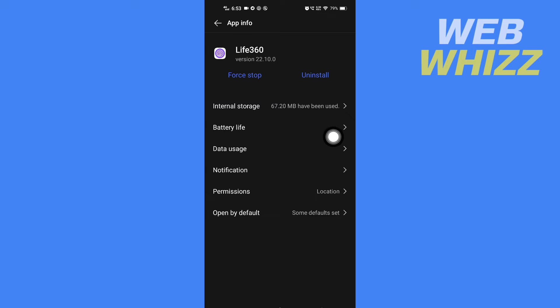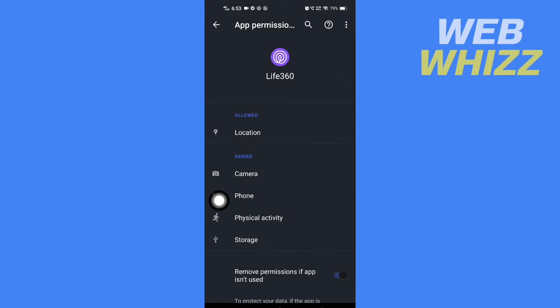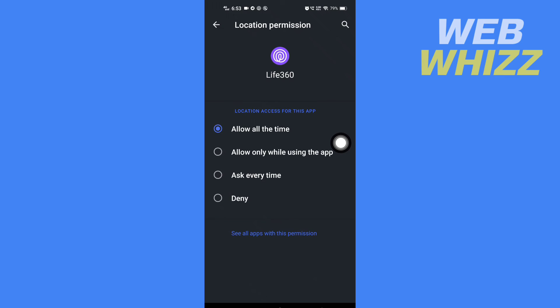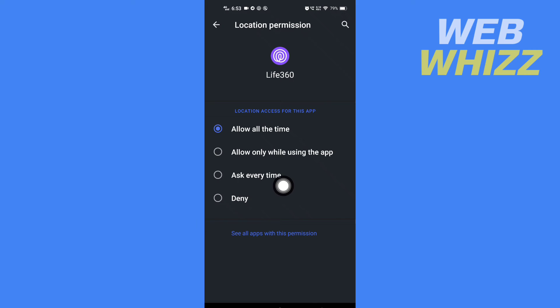Now here, tap on permissions. In permissions, tap on location. Here you have to select one of these: allow all the time, allow only while using the app, or ask every time.